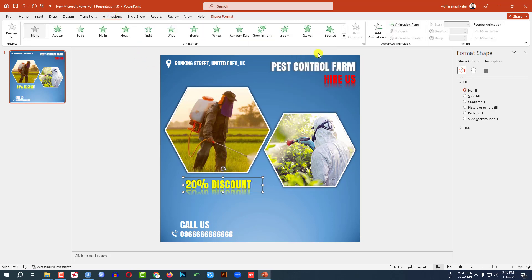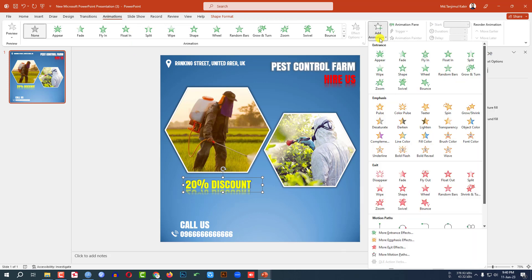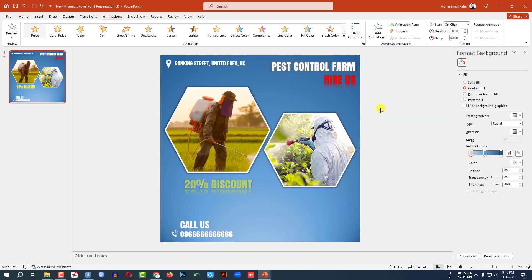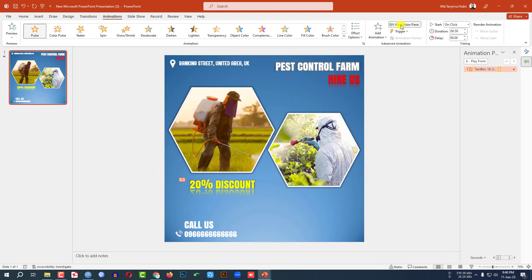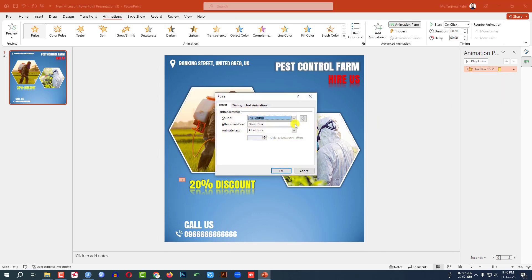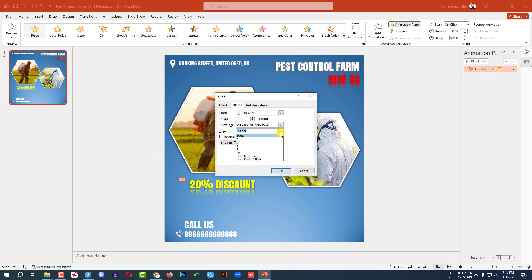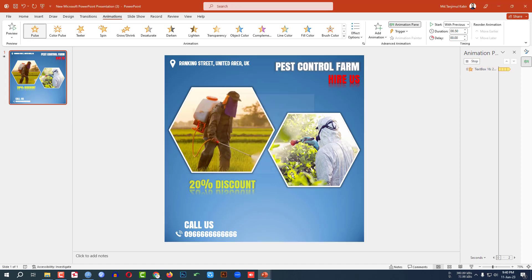Then go to Animation, go to Add Animation, click on Pulse. Go to Animation Pane, go to Effect Options, Timing — repeat until end of the slide, and start with previous. Click on OK.